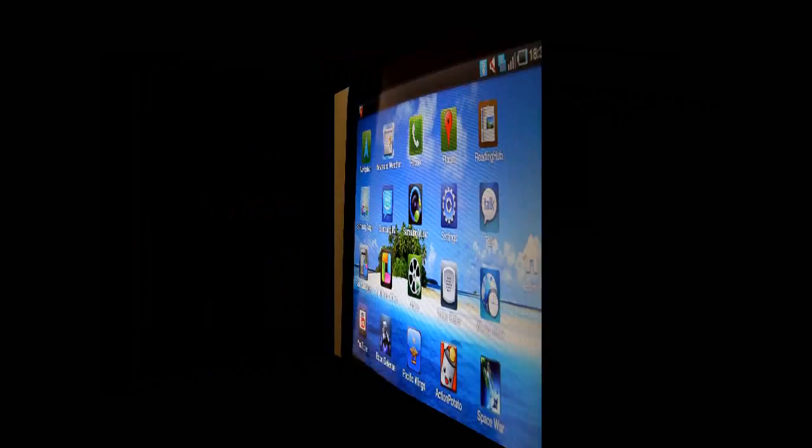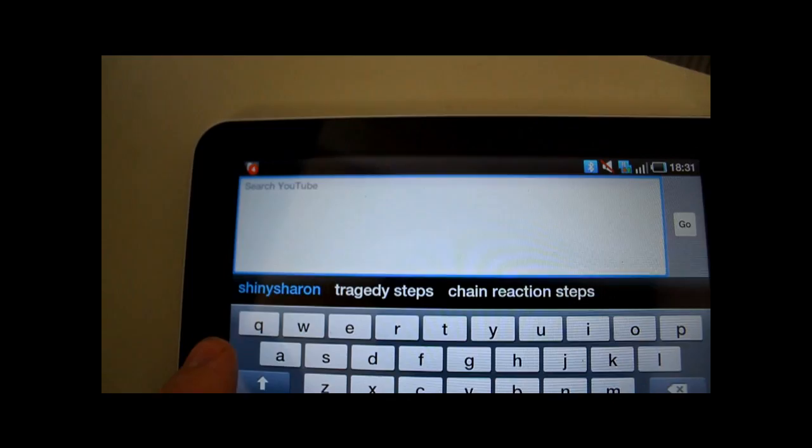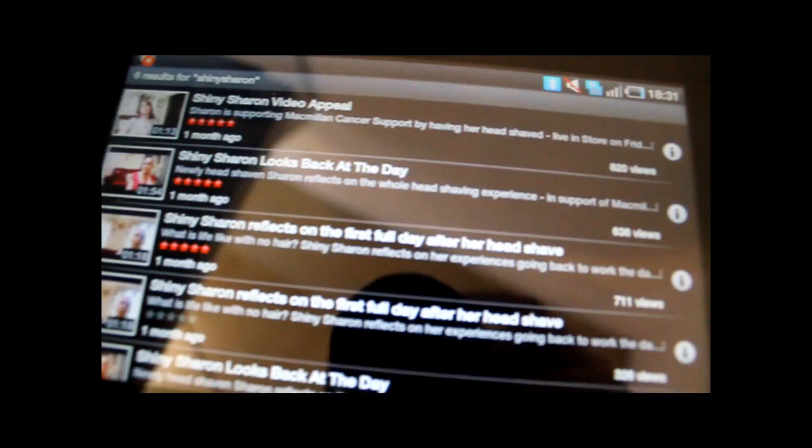Let's take a look at the YouTube app. Let's do a search for Shiny Sharon. Sorry about the glare. My partner recently had a hair shave for charity. You can check her out — it's SharonSaya.wordpress.com. Ok, let's stop that.